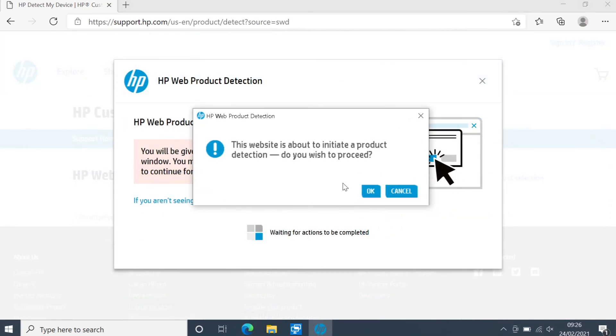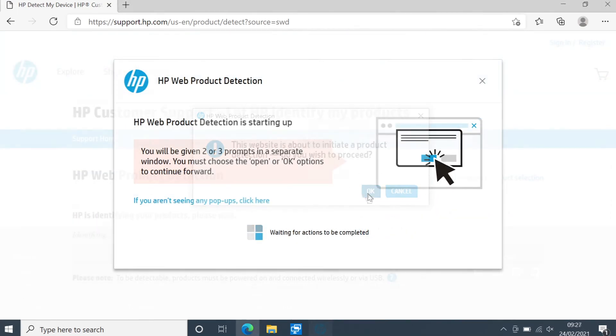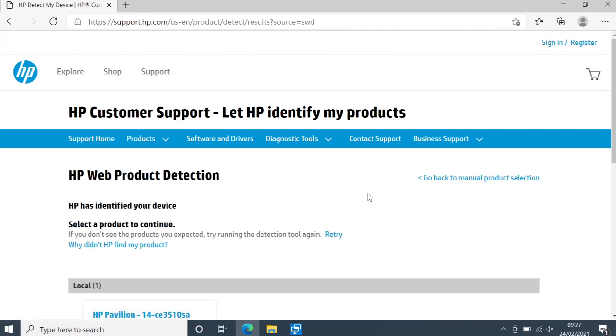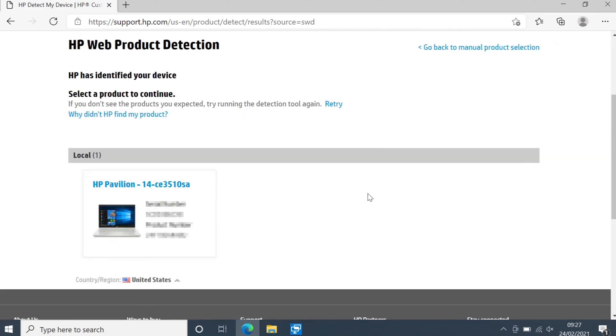You then need to go OK. If you didn't get a popup then select that popup link saying did not receive a popup. You then need to scroll down and you now need to select your device. As you can see it has detected my laptop which is good.